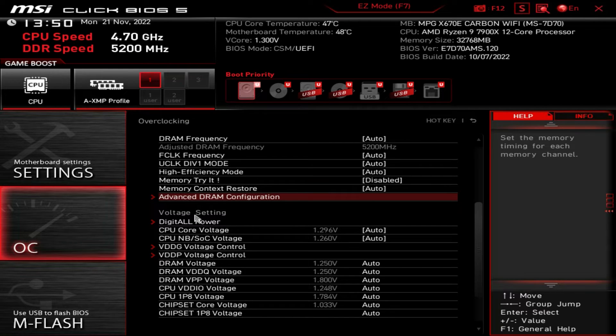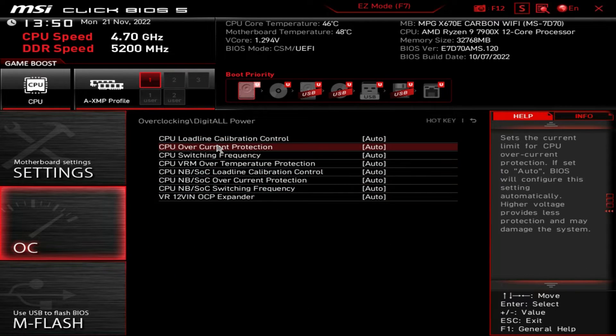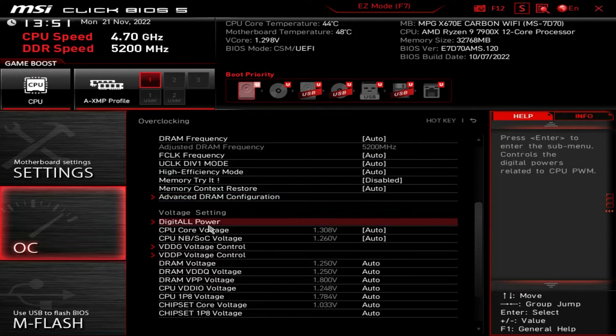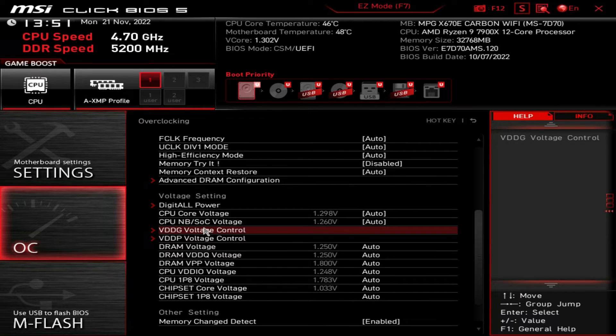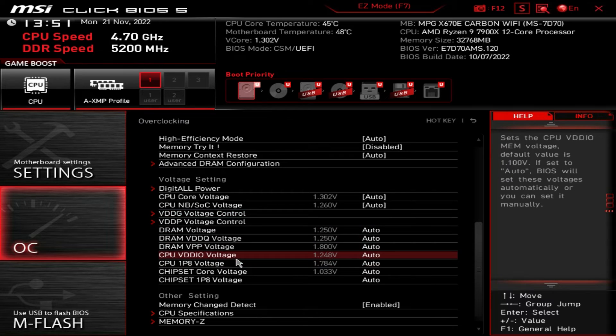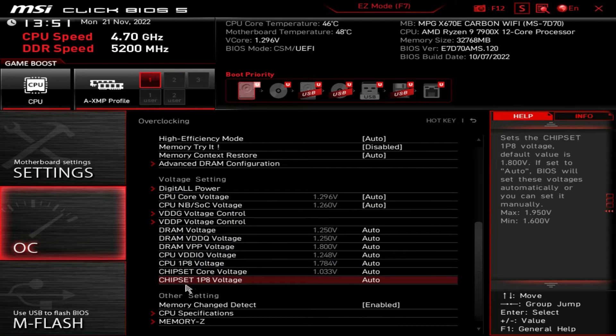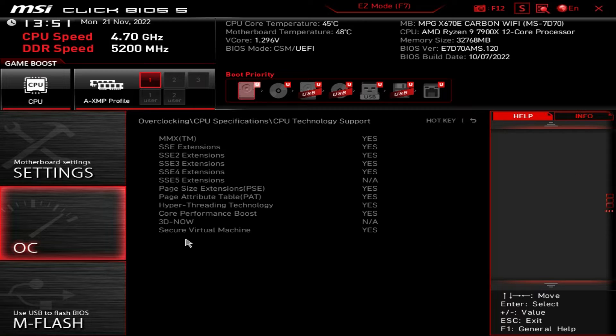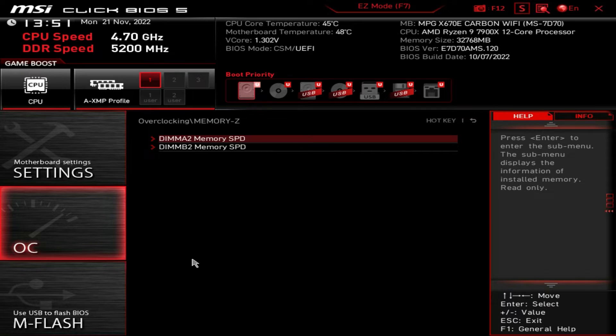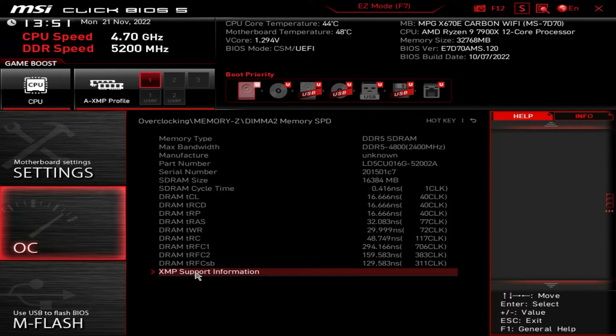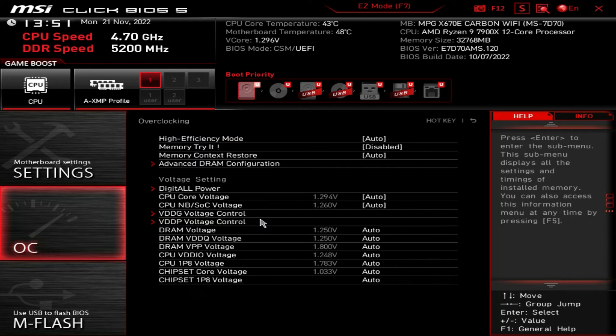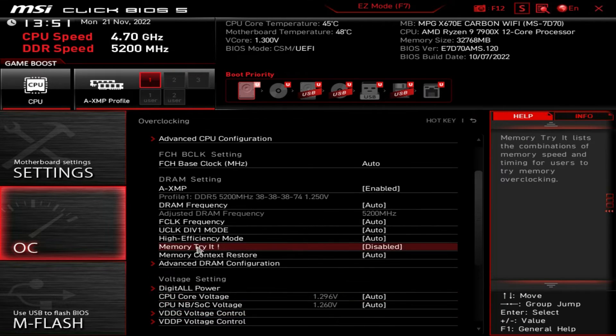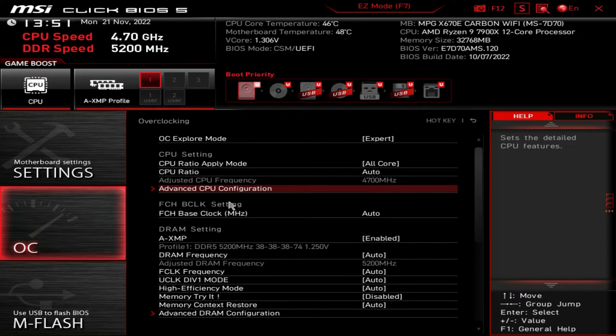And then we come down to digital all power. So this is everything to do with your power, your load line calibrations, everything to do with specific power settings are right here. And then we have our voltages. So you can easily change all of your voltages for your CPU and your DRAM and everything and chipset, everything you can go ahead and change right here. We have some other settings as well. So CPU specifications just gives you information on the CPU, and then the technology support that it does have right here as well. And then memory Z basically just shows you the information on your memory. So you can see the memory that we do have installed, XMP support information all right there. So that is everything really in the OC menu, pretty easy to go through and change things, do some simple overclocking in here. Again, pretty easy.